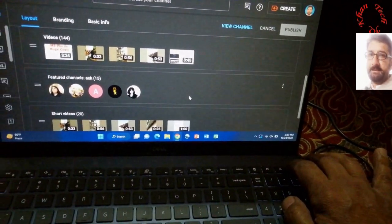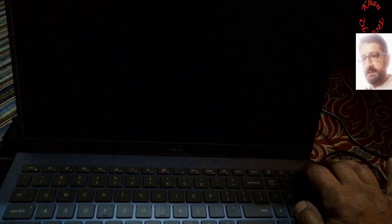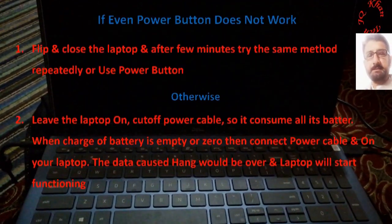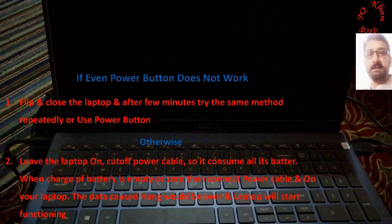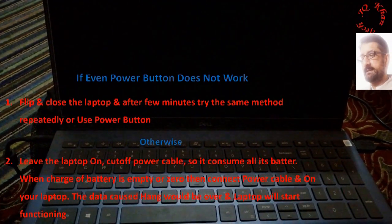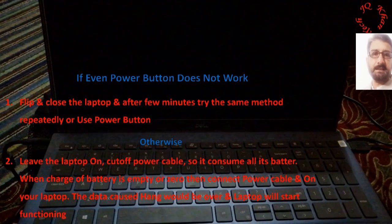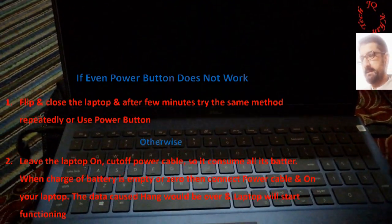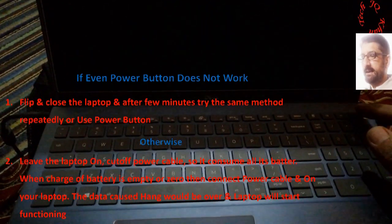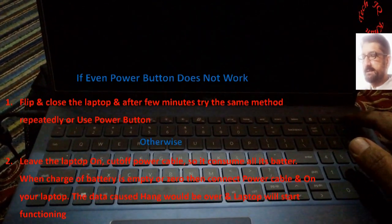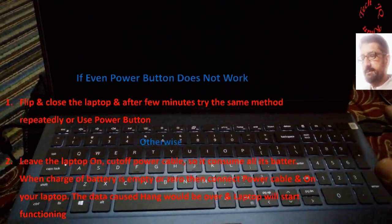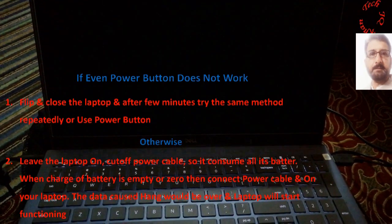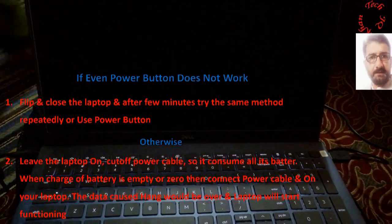In case if it doesn't work in your case, again I say put off the power cable and let the battery drain and plug in once again so your computer will function normally. And now you are watching there, the computer is once again on and the problem is resolved.